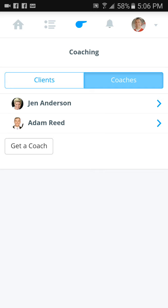I have a clients and coaches tab because I'm a coach, but you will just see coaches. If you want to work with other coaches in there, you should just only have me right now. Because I have two coaches, it's showing the coaches I work with.